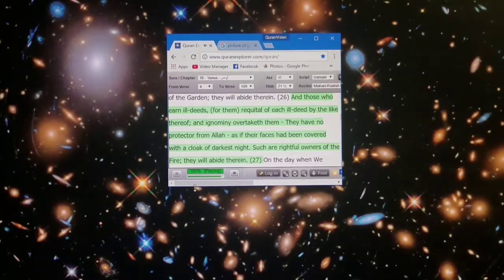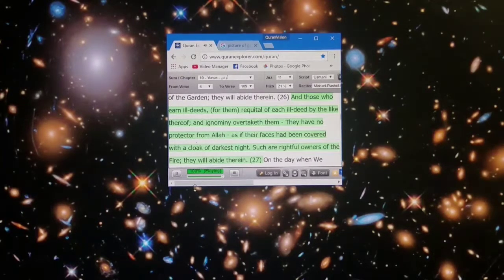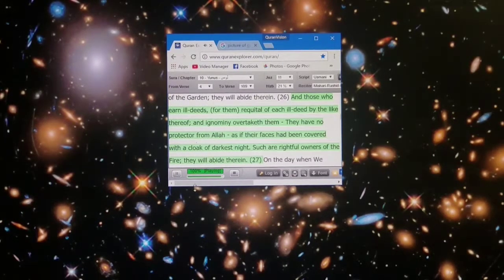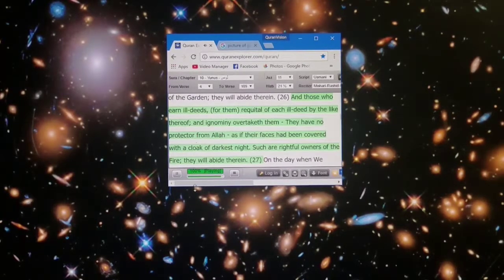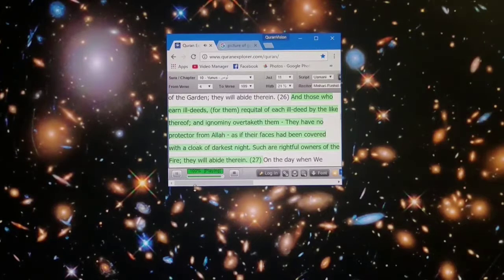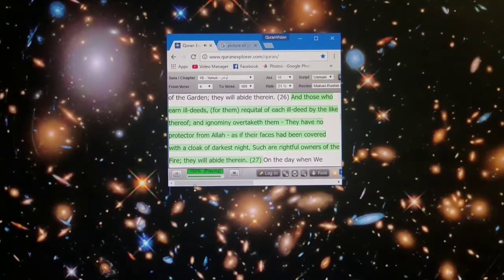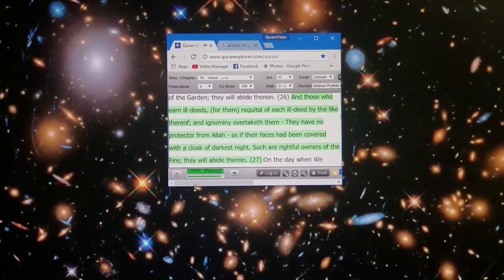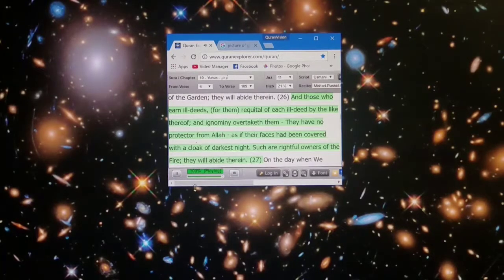And those who earn ill deeds, for them requital of each ill deed by the light thereof, and ignominy overtaketh them. They have no protector from Allah, as if their faces had been covered with a cloak of darkest night. Such are rightful owners of the fire, they will abide therein.